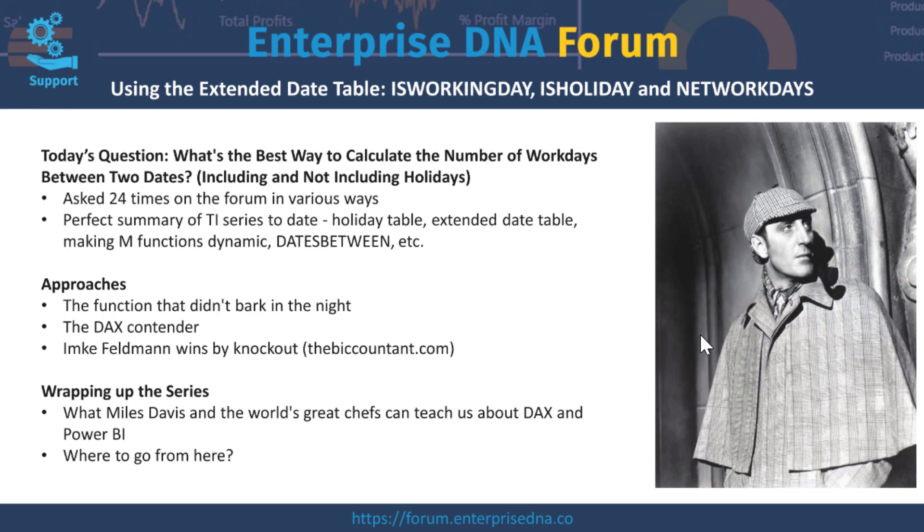I'm going to talk about a DAX contender for the best way to do this based on elements of our extended date table, and then I'm going to talk about an approach by Imke Feldmann from the biccountant.com blog. I think she wins by knockout on this one—she has a really simple and elegant approach to this that I want to highlight.